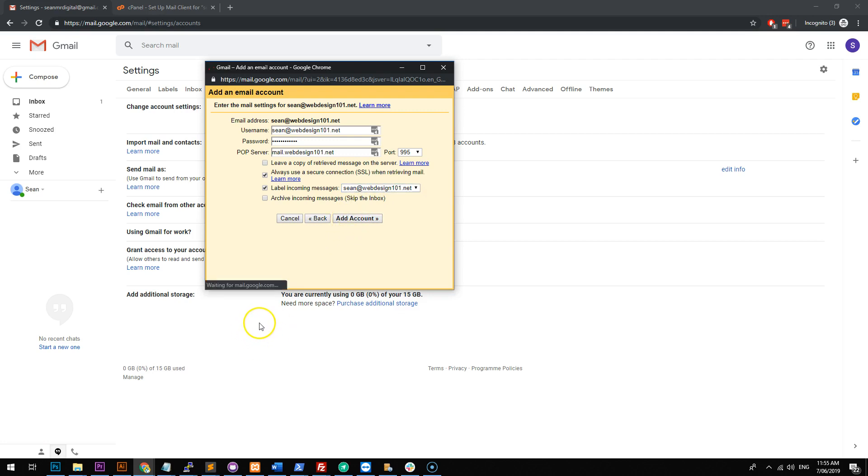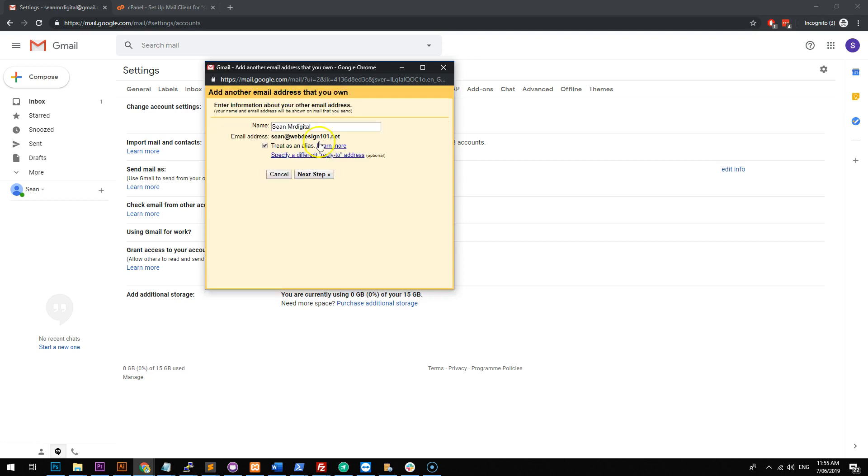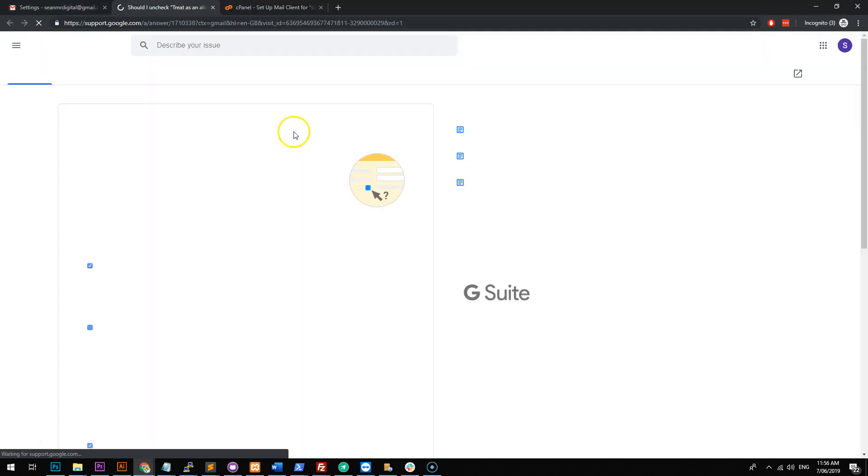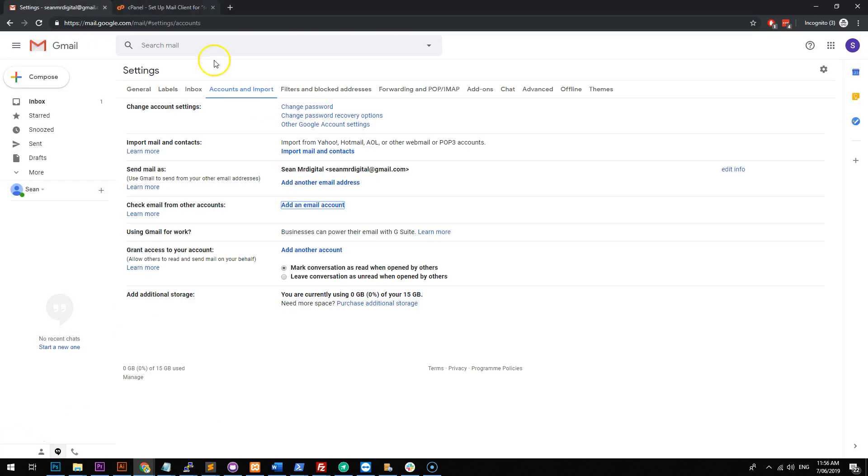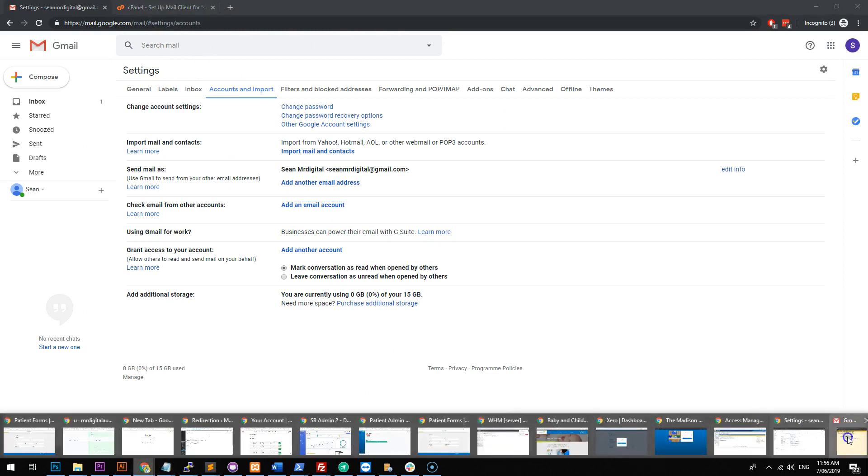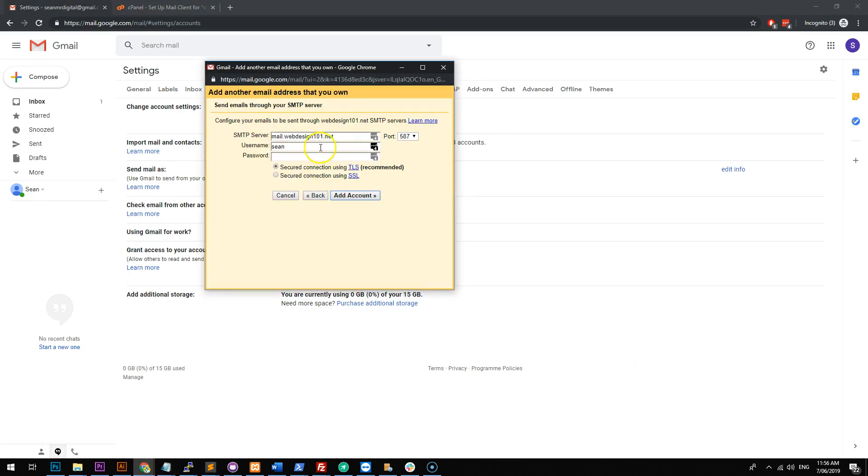So that should connect to your host and it should verify that all these settings are correct. And as you can see, it's now been added. And now Gmail asks if we want to be able to send mail as that email address and we do want to. Now you can also treat it as an alias. To be honest, I wouldn't even worry about what an alias is. Let's just have that ticked. Go next step.